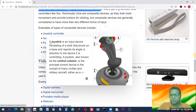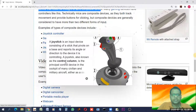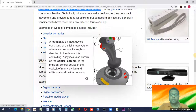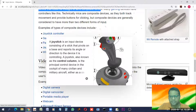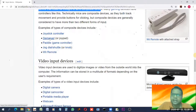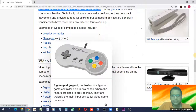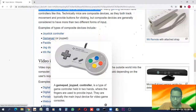A joystick is an input device consisting of a stick that pivots on a base and reports its angle or direction to the device. Joysticks are used to control heavy devices but are mostly used for playing games. They have a lot of buttons and allow control of movement. A game pad is a very familiar gaming device with which we play computer games.